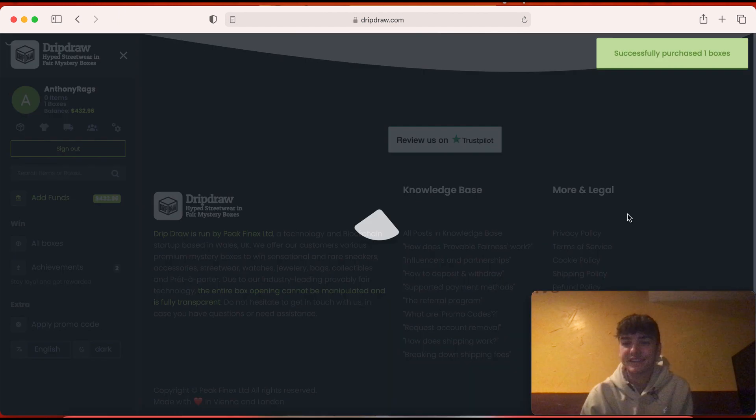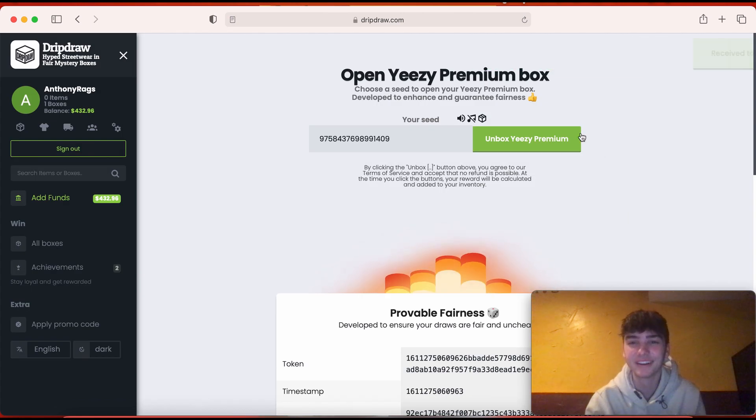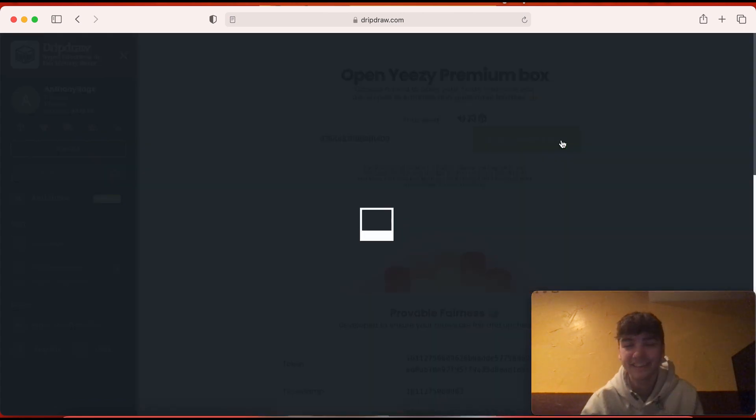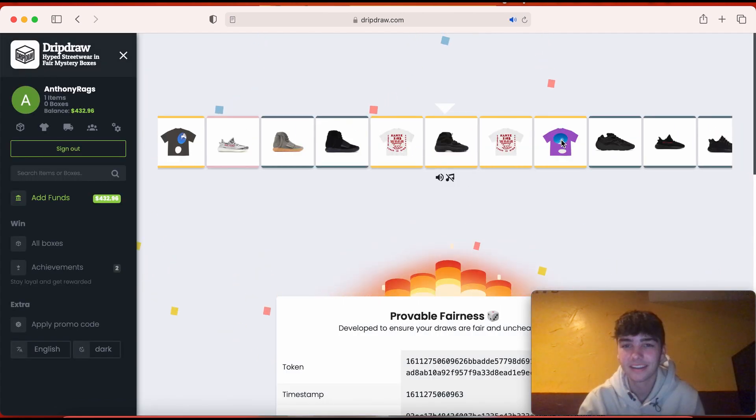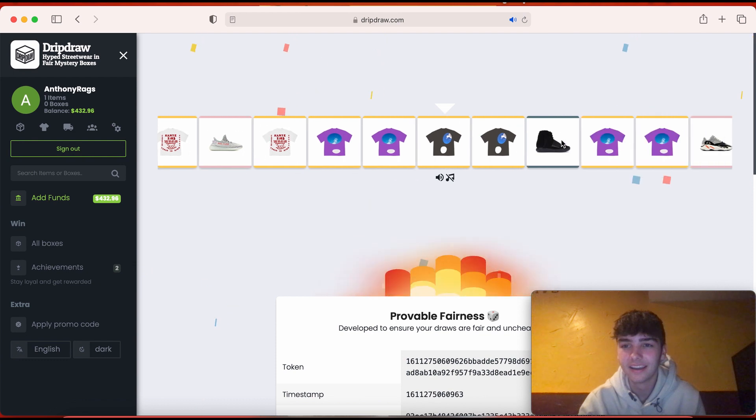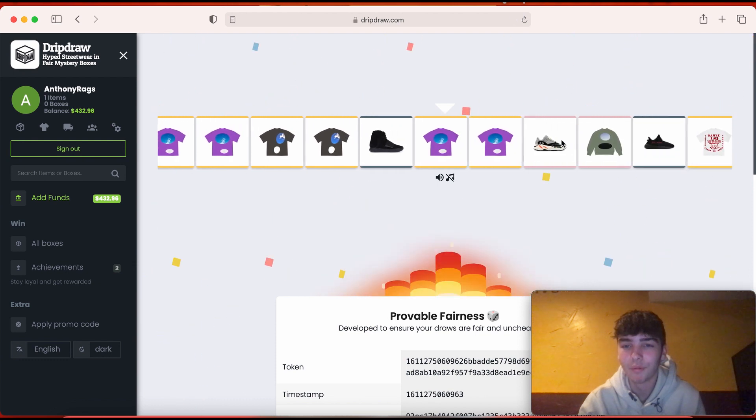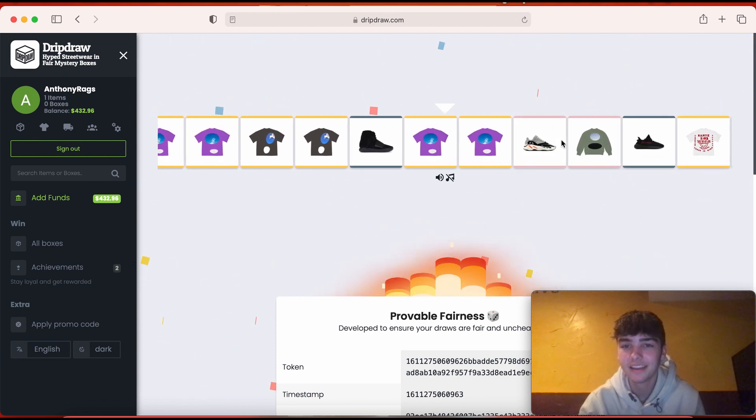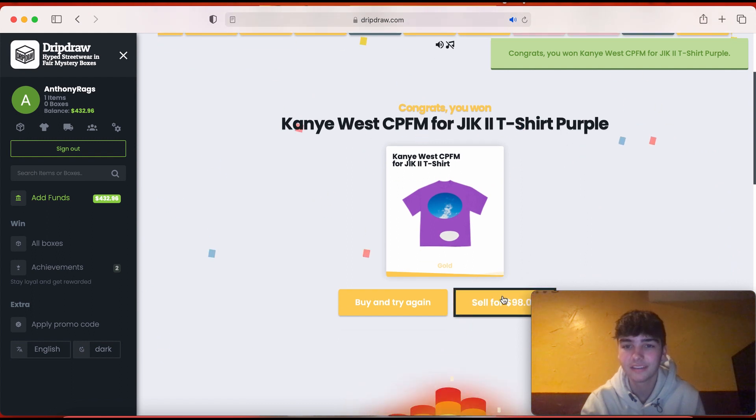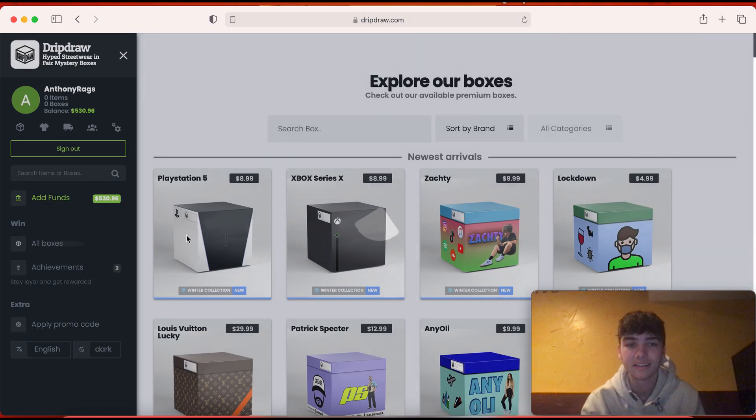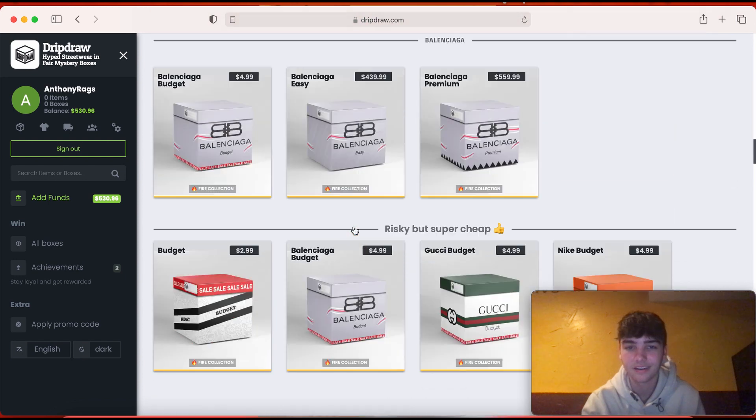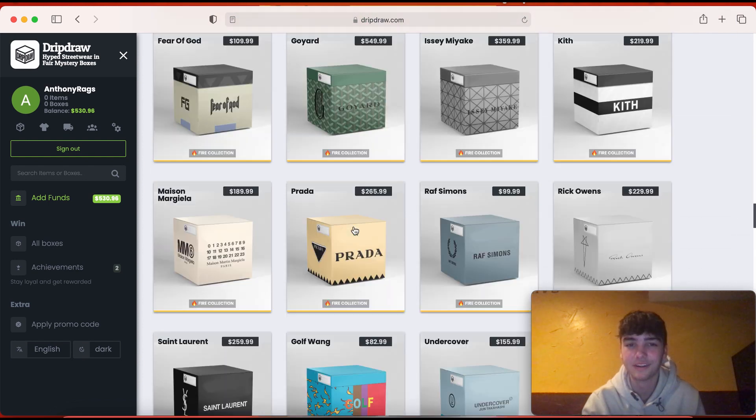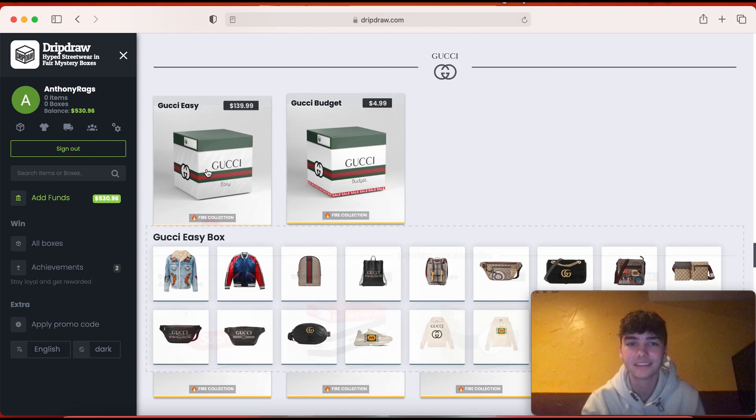Let's go boys, we better get something good. Come on. Bro what? A Kanye West shirt? Nah, I don't even like Kanye West. All right, I'm gonna do a Gucci one, last Gucci one for you guys.